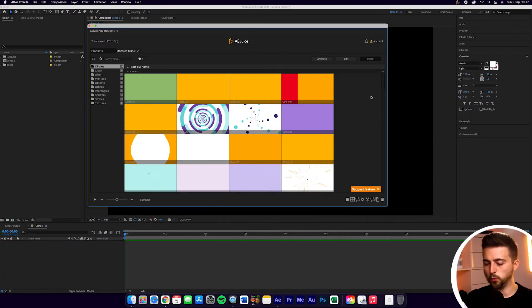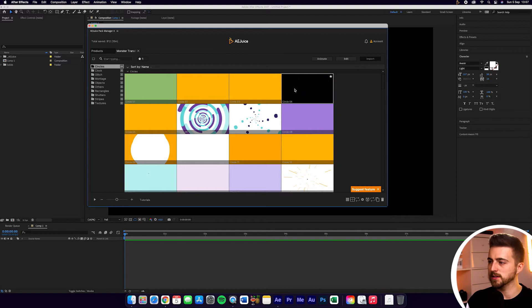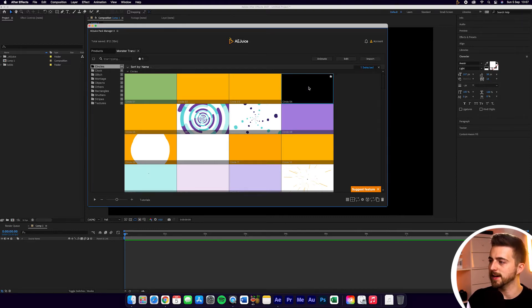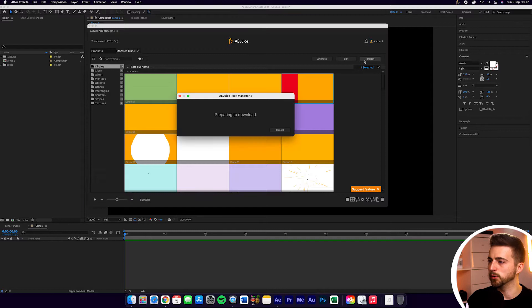In this video, I'm going to show you how to import your animation or your preset into Adobe After Effects. So once you've found a clip that you want to import into After Effects, let's go for Circle 04. We'll select that and then we'll just press import.